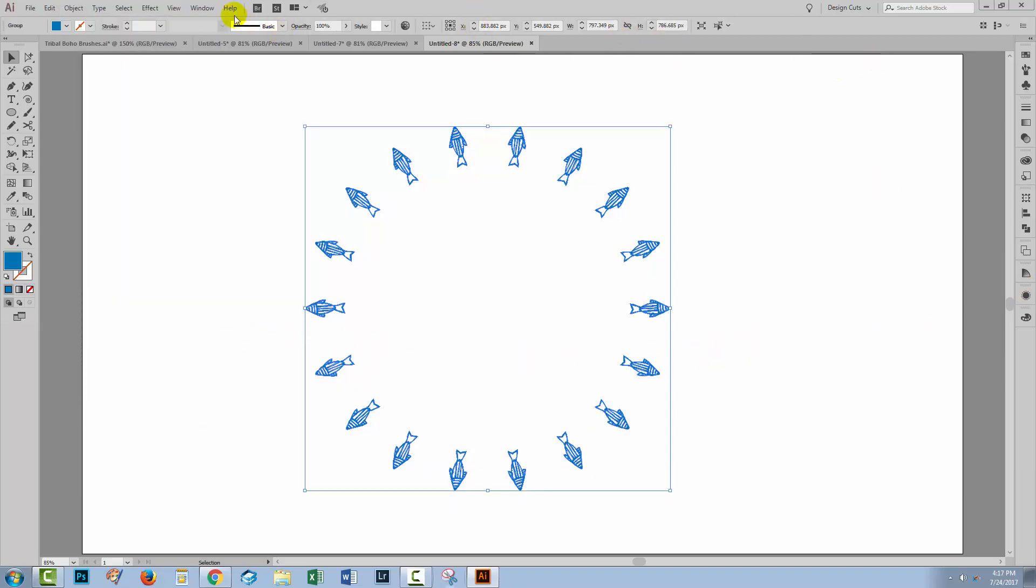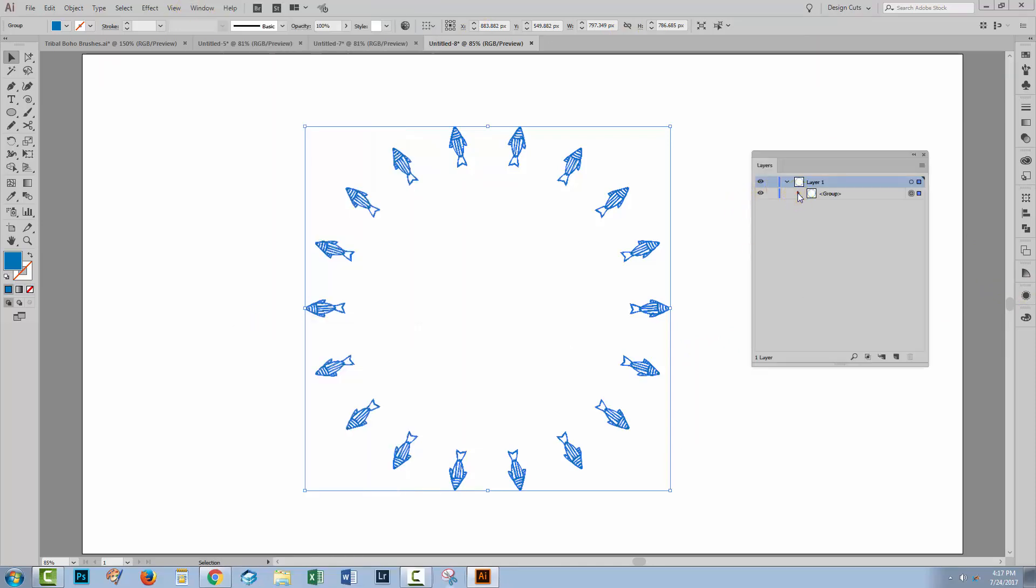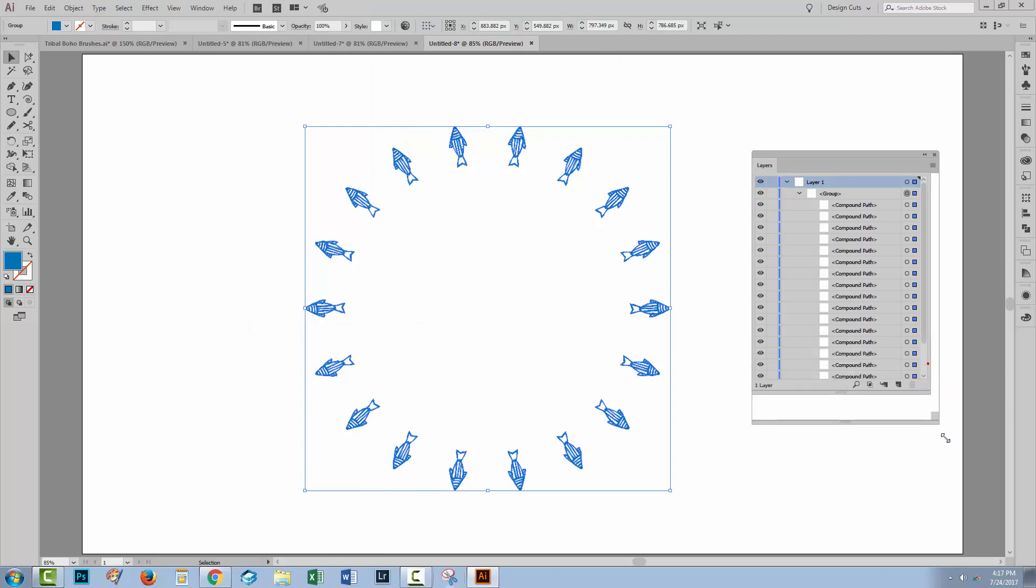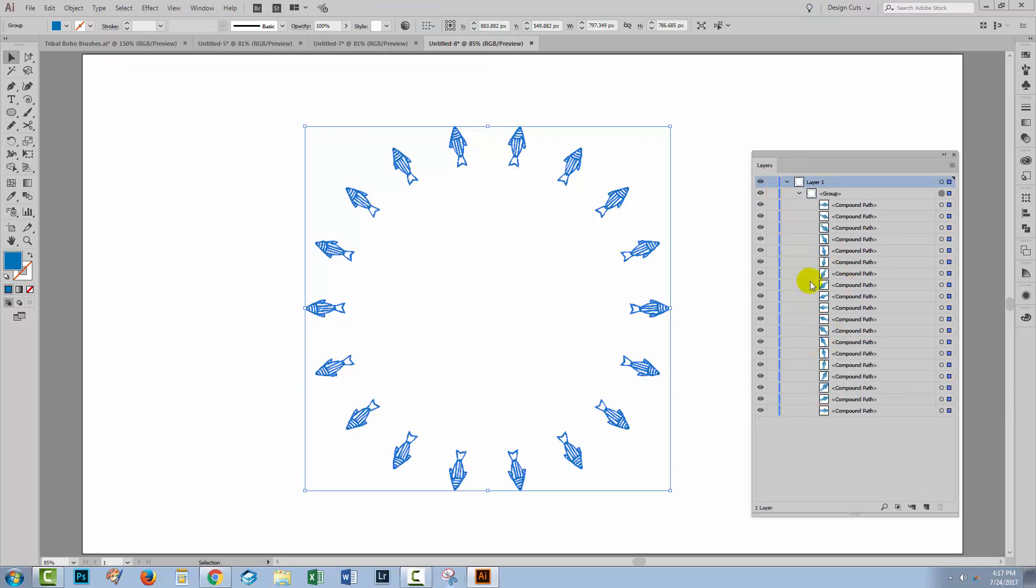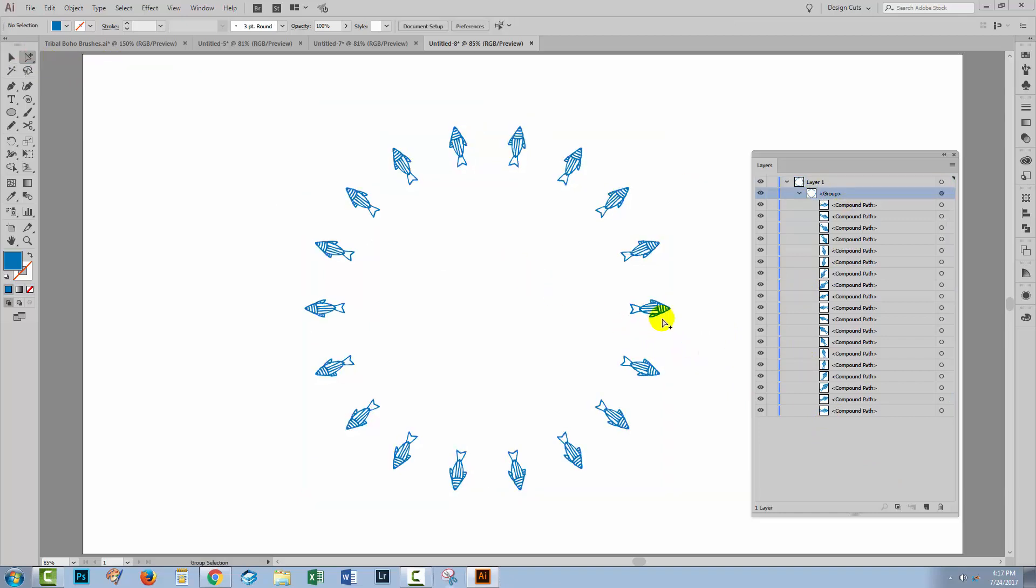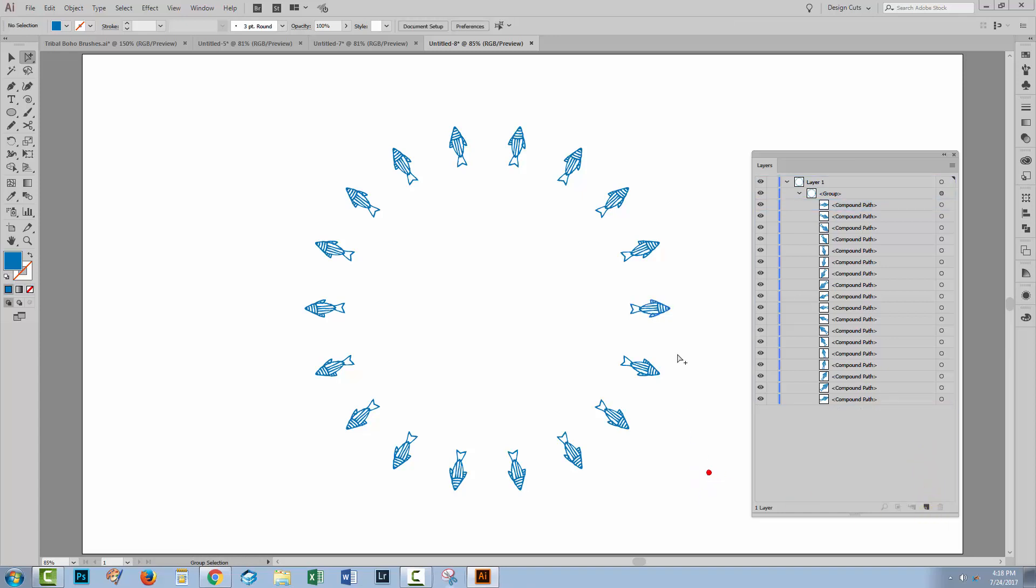Well now we've got a whole heap of compound parts. Each fish is in its own compound path and they're all inside a group. So I can go to the group selection tool and that will help me isolate the fish here. There's one fish here that's pointing in this direction and its partner, the double fish if you like, is down here. So all I need to do is remove one of them and then we've just got individual fish all the way around the shape.